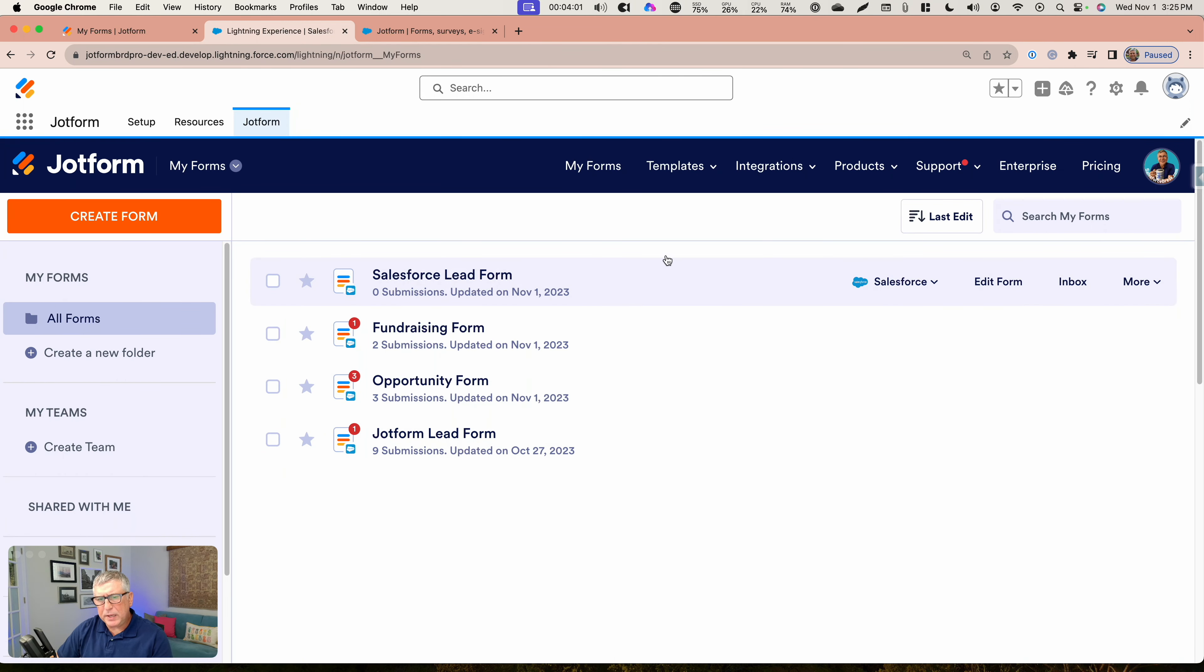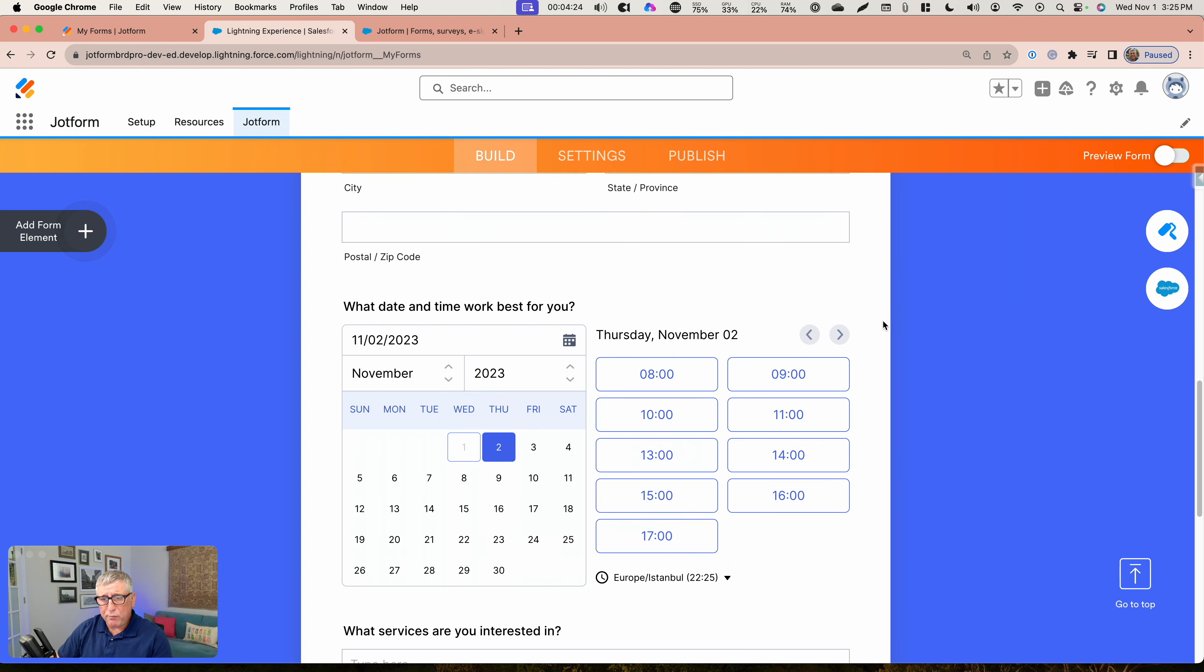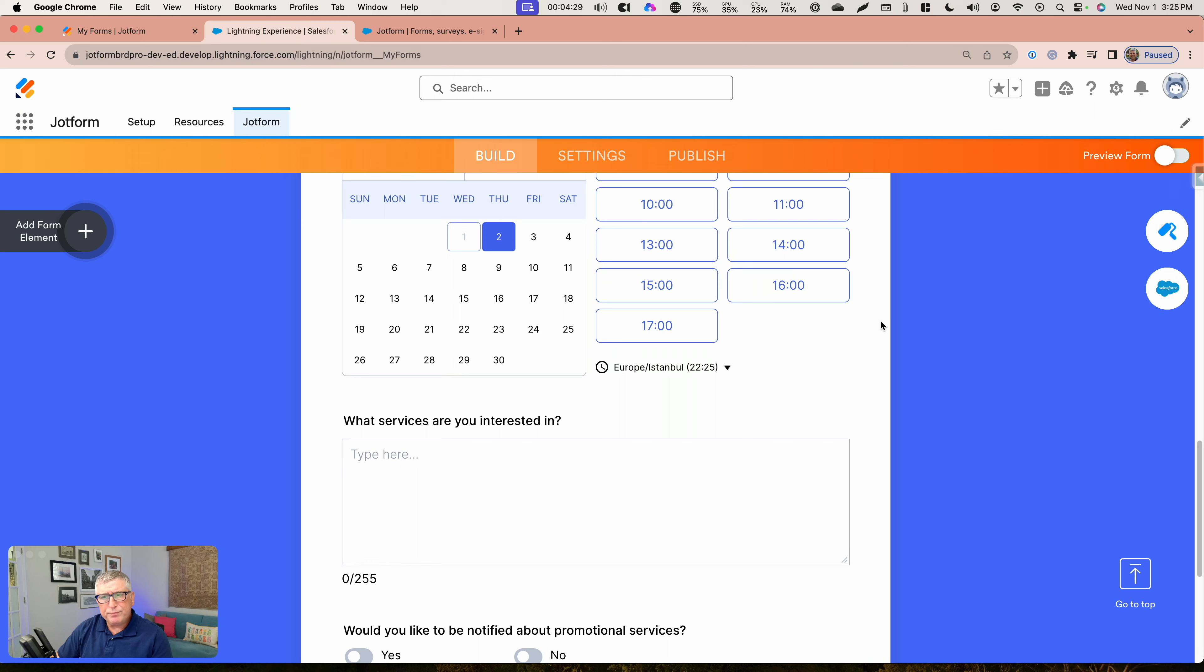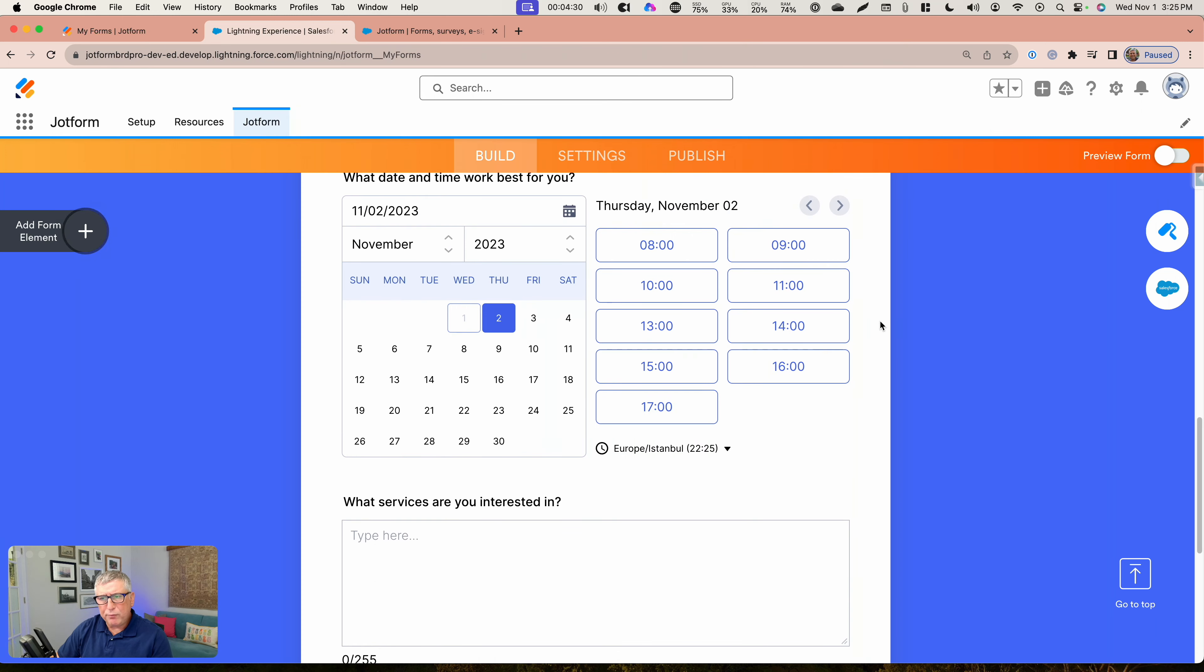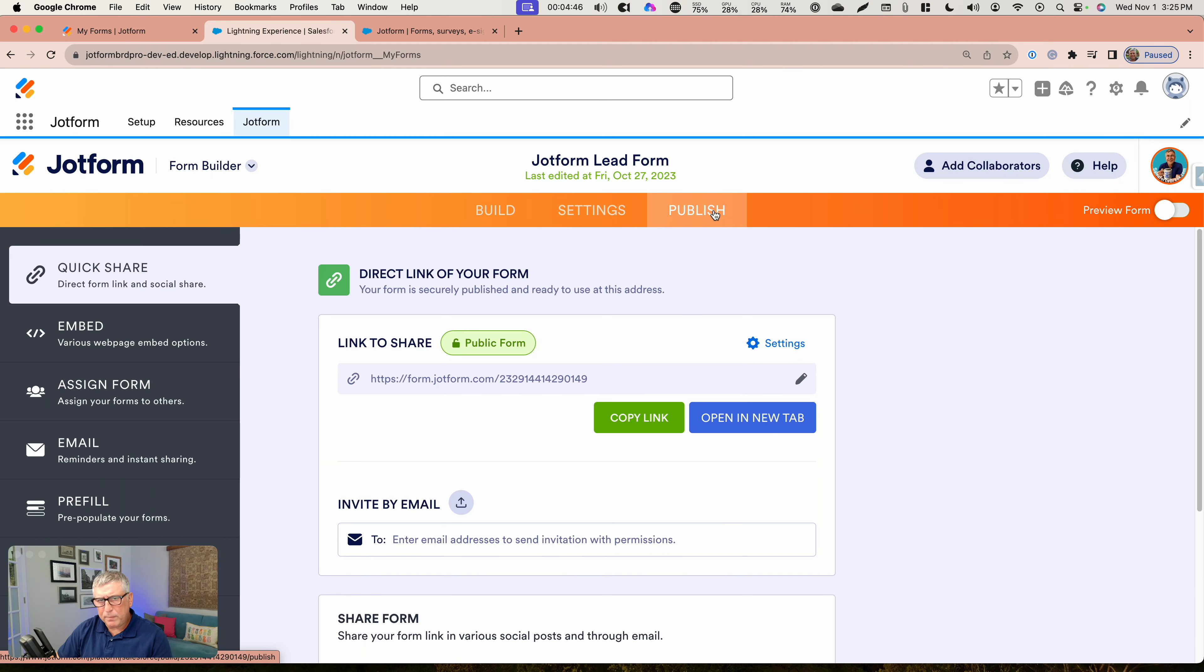This is pretty much the standard lead form that is offered out of the box with the template. It allows you to show your interest to the business where you're entering this form, and it allows you to also pick dates and times for you to be available for a potential meeting with this business. Under your settings, you can set up conditions, you can customize your Thank You page, and you can set up several flows.